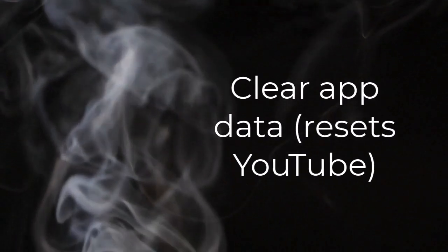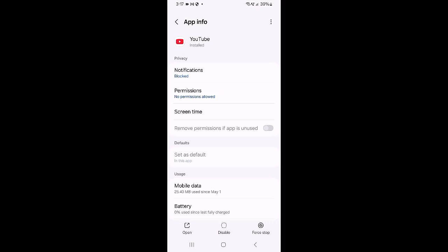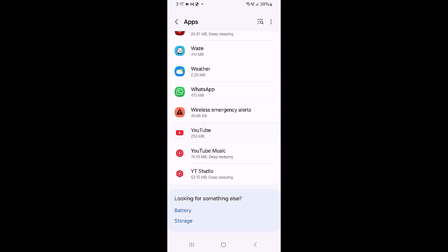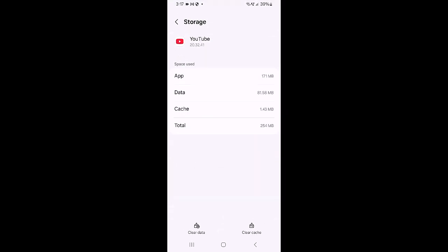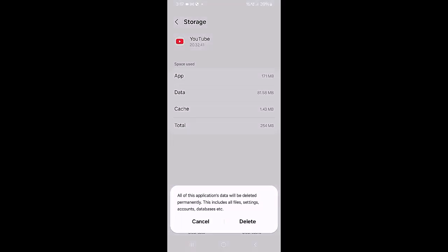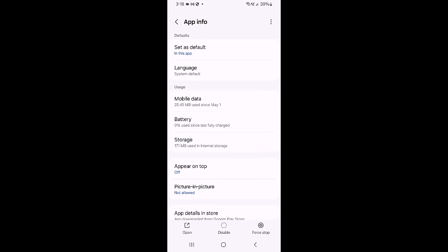Clear app data to reset YouTube. Open Settings and go to Apps. Find and tap YouTube, then tap Storage and Cache. Tap Clear Storage or Clear Data and confirm when prompted. Open the YouTube app, sign back into the account, and test the search bar. Note that clearing data removes app settings, offline downloads, and signs you out of the account, but it can fix UI or layout problems that hide the search field.